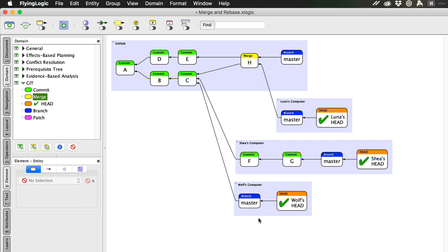Now, here is where it gets interesting. When Shea cloned the remote repo, the remote's master branch was pointing at commit C, and so far all her work has been based on that commit. Now she's ready to share her work with the team.